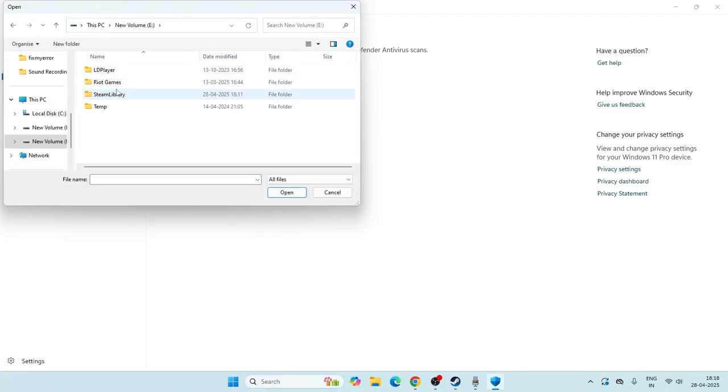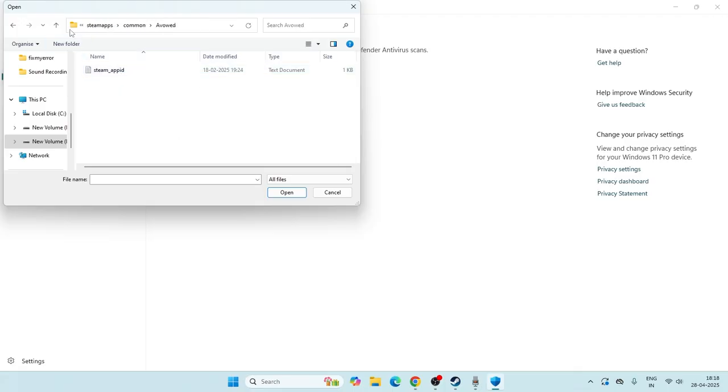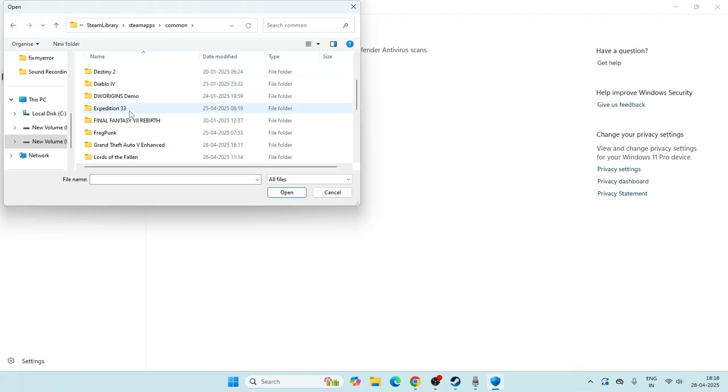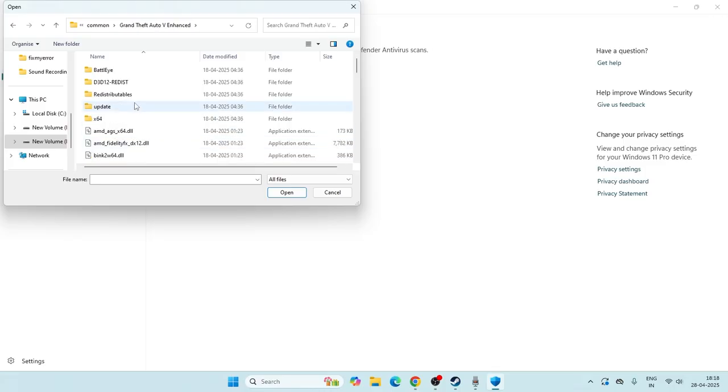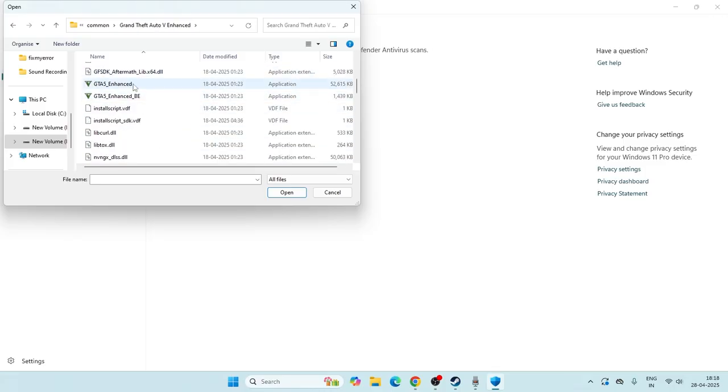Now from here we need to navigate to GTA5, so select GTA5. Now from here you have to scroll down and select the main application that is this one and we need to add it.